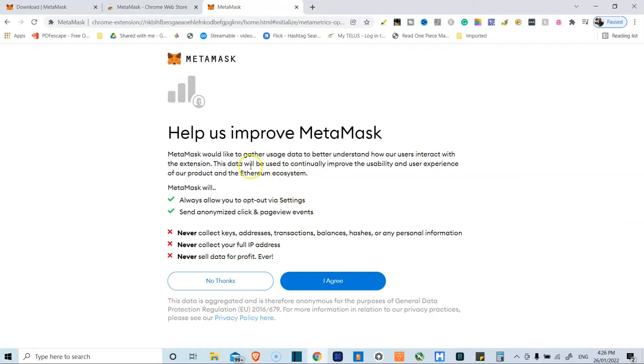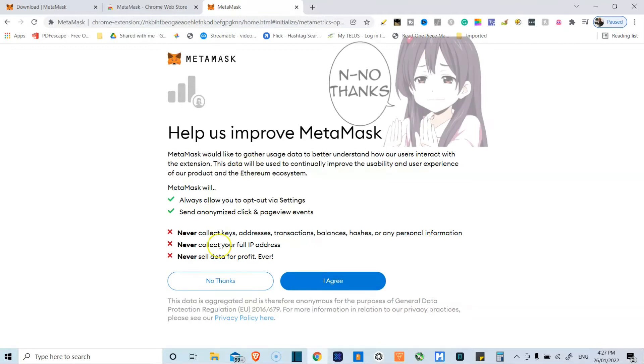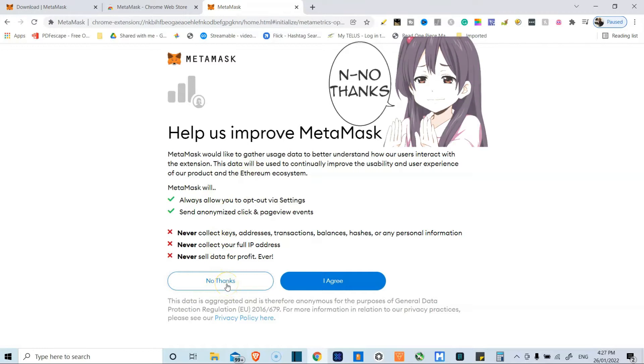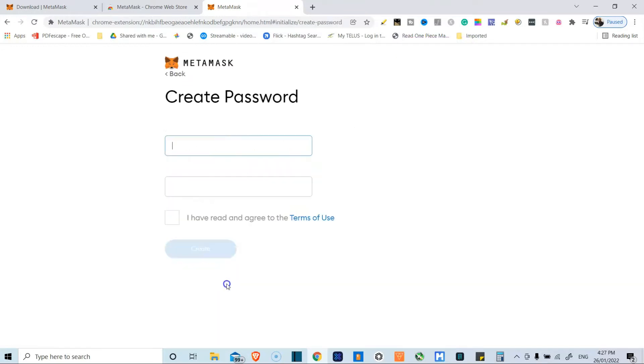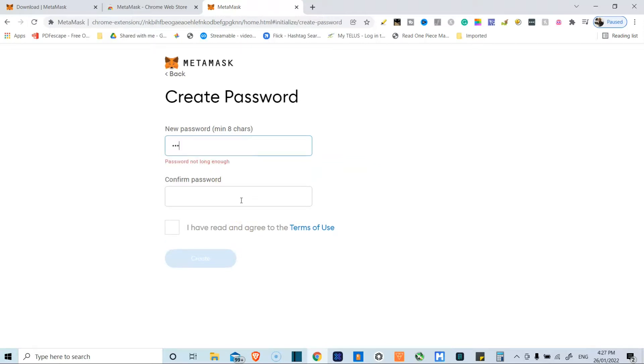On the next page, you're prompted to help improve MetaMask by opting in on providing some information just so they can get all the data. And in this case, I'm going to say no thanks because I'm just not interested in that. Now you get the option to create a new password, so we're going to do that now.